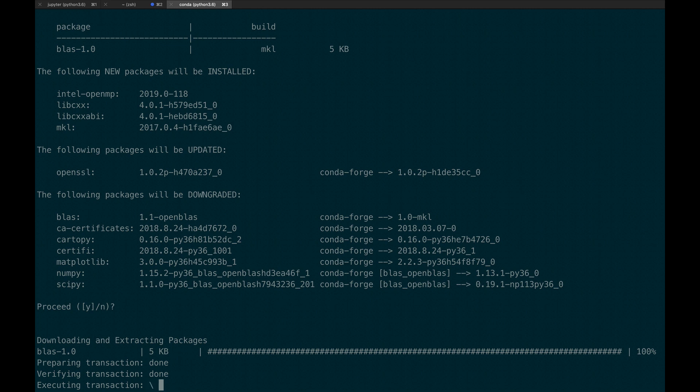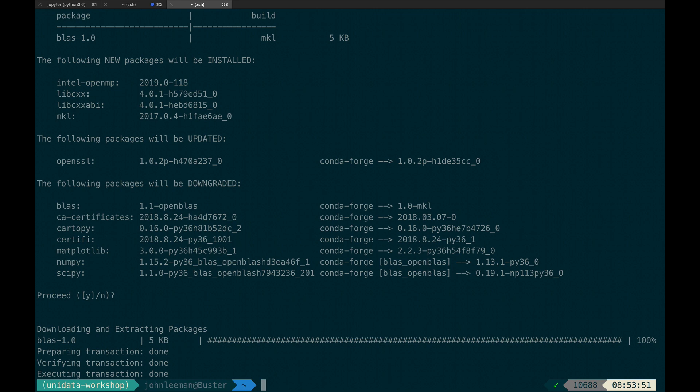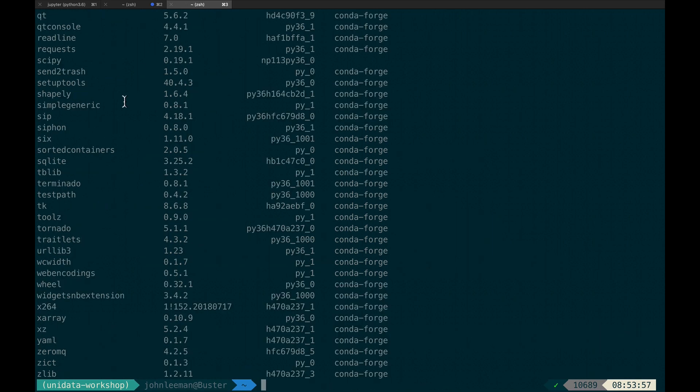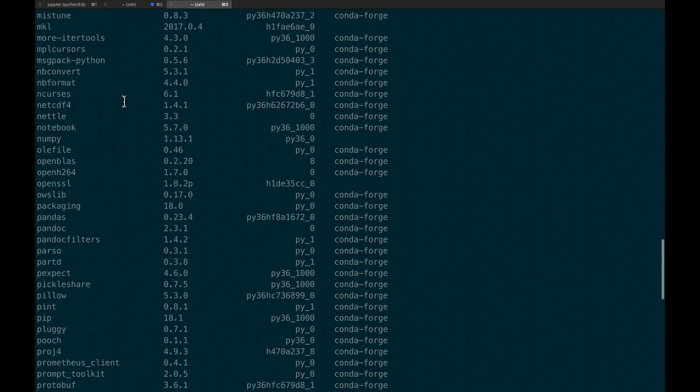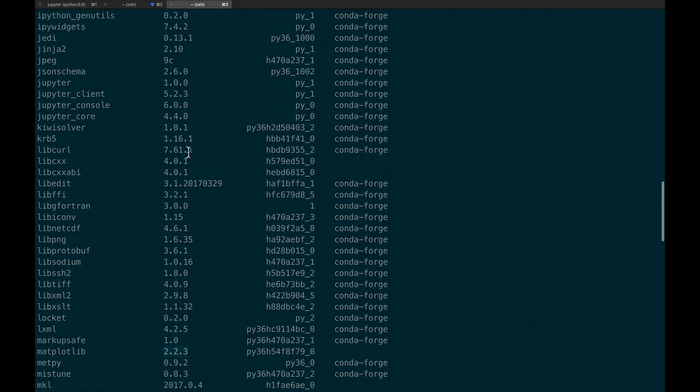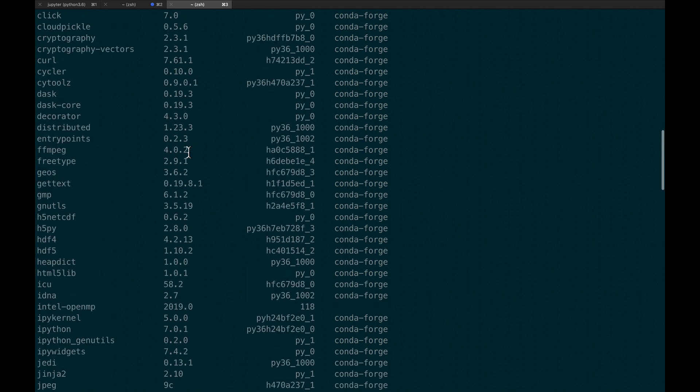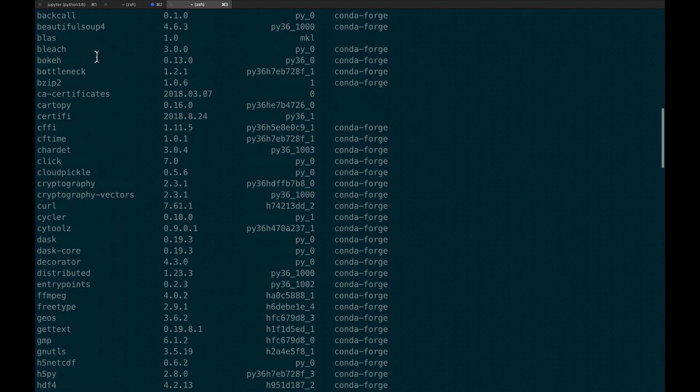So we're going to download any necessary packages, do our transaction, and we're done. Now if I run the conda list command again, and we go back up here and look. Matplotlib 2.2.3. And let's verify that our CartaPy stayed where we wanted it at 0.16.